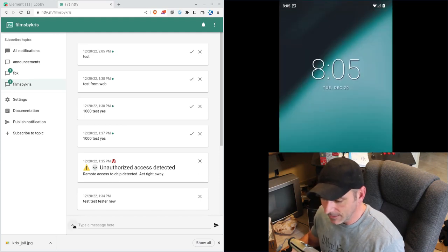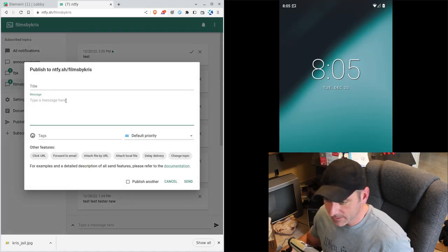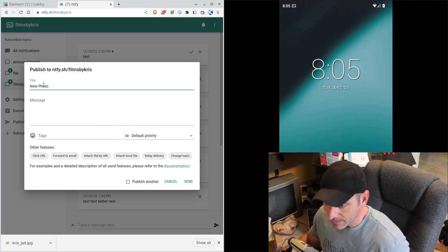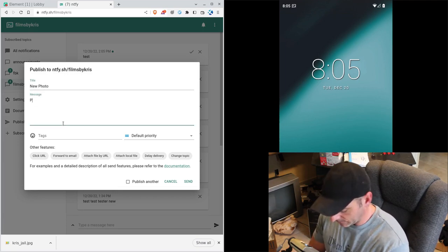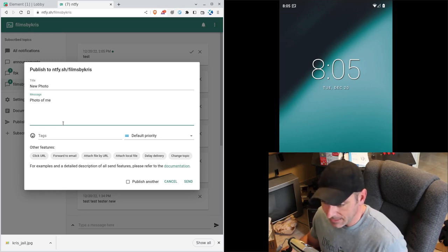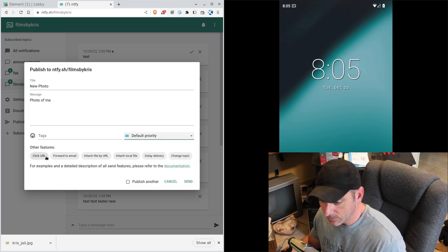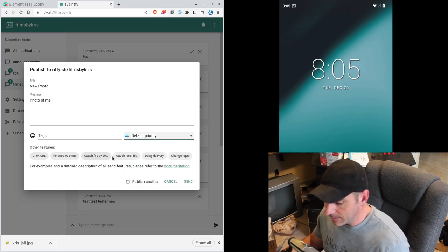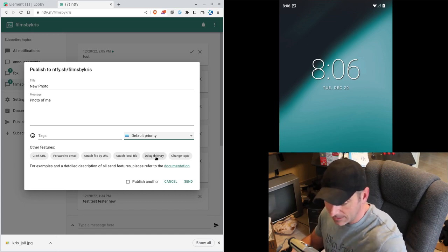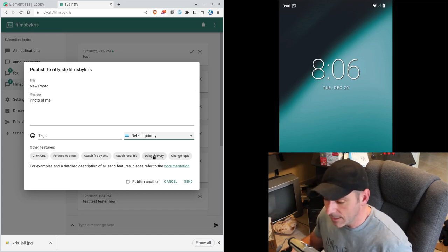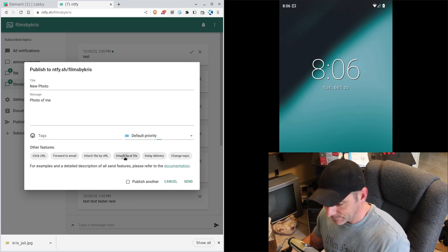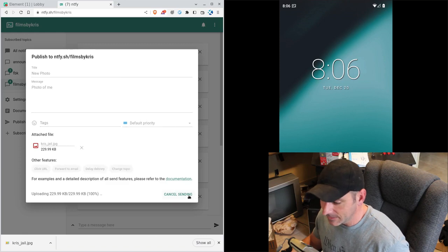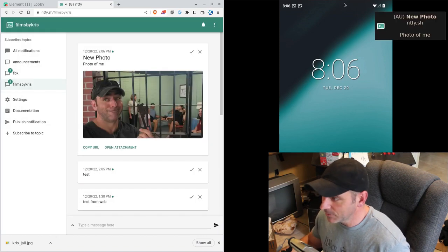Let's go here and hit this little up in the web interface. We can set a title. I can say new photo. I can say message, photo of me. And then I can send all that. I can do tags, I can do priorities. We can do clickable URL, force email, attach URL. We can set delay so you can set the message to go out later on. But I'm going to attach a local file. I'm going to choose a picture here of me. And I'm going to say send. And right there, it comes through.